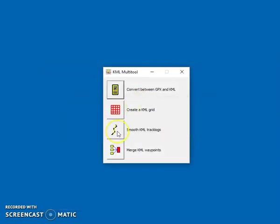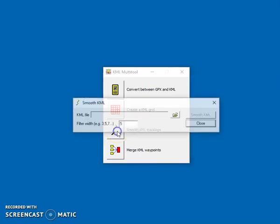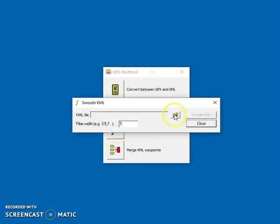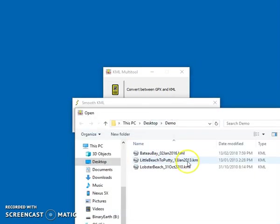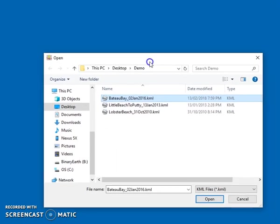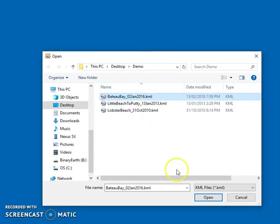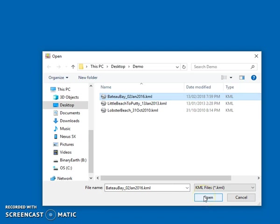The smooth tool allows us to take a KML file, such as the one we just created, and apply a smoothing filter along it. Often a GPS track log is a bit rugged because GPS recording is a little bit inaccurate and jumps around a bit.